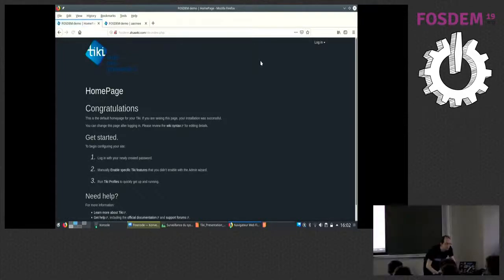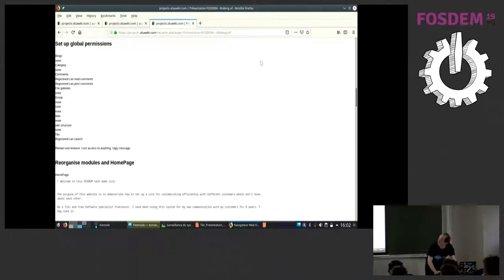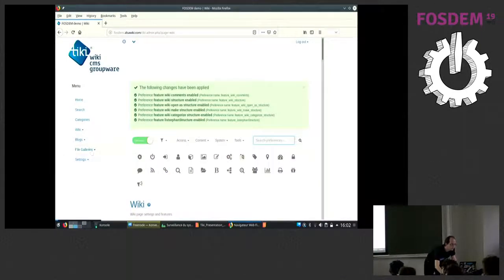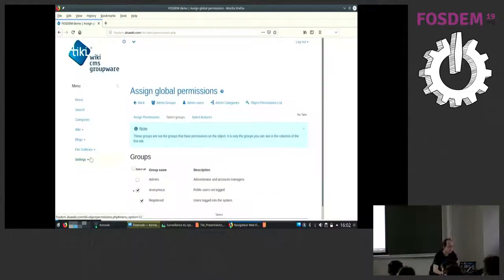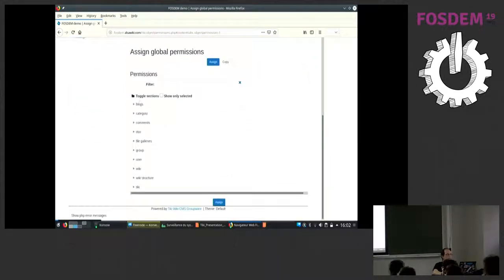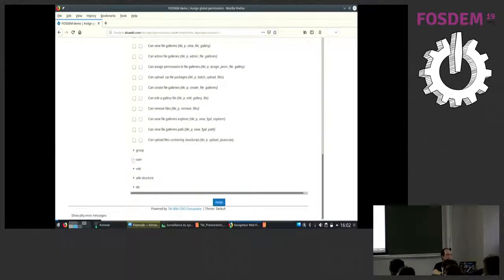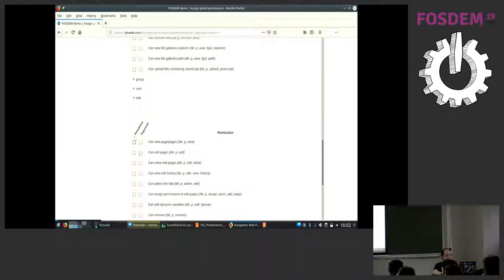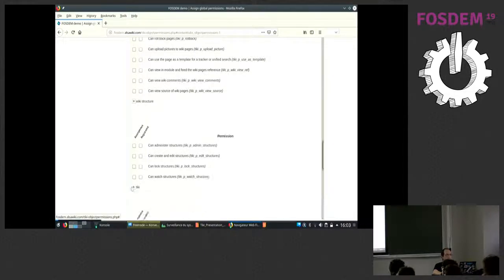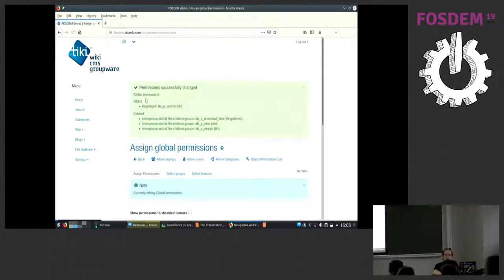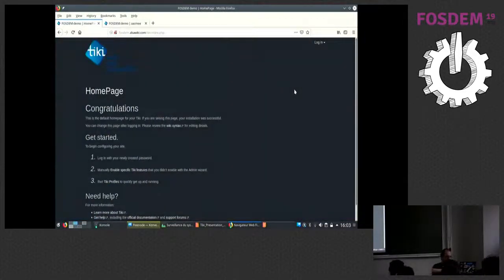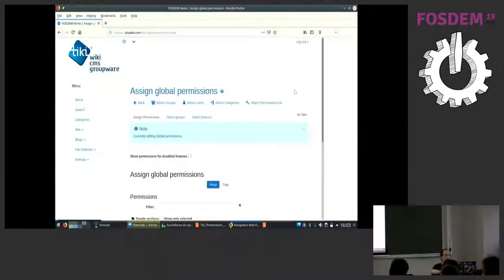So far nothing has changed visibly. Now we're going to set up the global permissions — meaning we actually don't want people to do anything on this site if they are not customers or not logged in. The global settings switch off almost everything. They can't download anything, anonymous users don't see wiki pages. Anonymous means people not logged in; registered means people who are logged in. We also remove search capability from anonymous, and keep it for registered users — since search only returns what you have access to anyway. Now you don't have access to anything as anonymous.